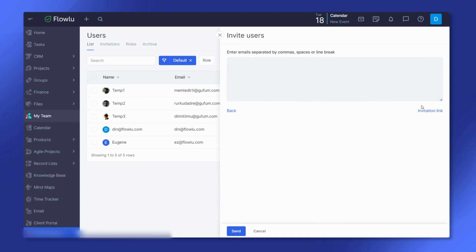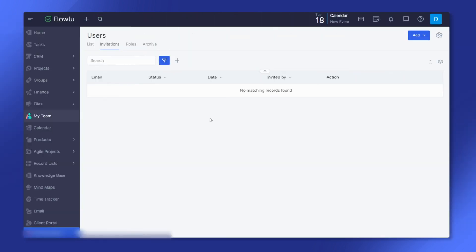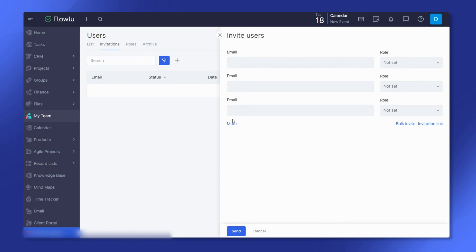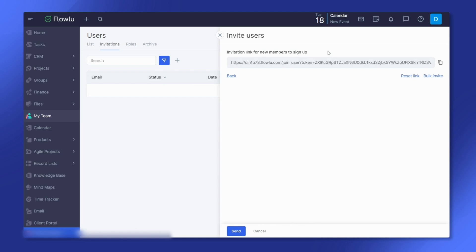Simply copy the automatically generated link and send it to your co-workers. After following the link, they can quickly sign up and join your portal. If a user is already signed up, they can switch between accounts.